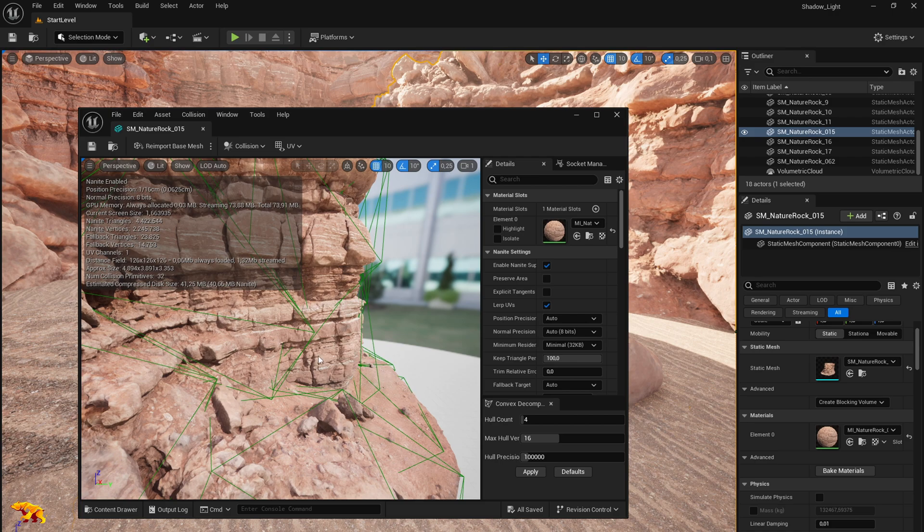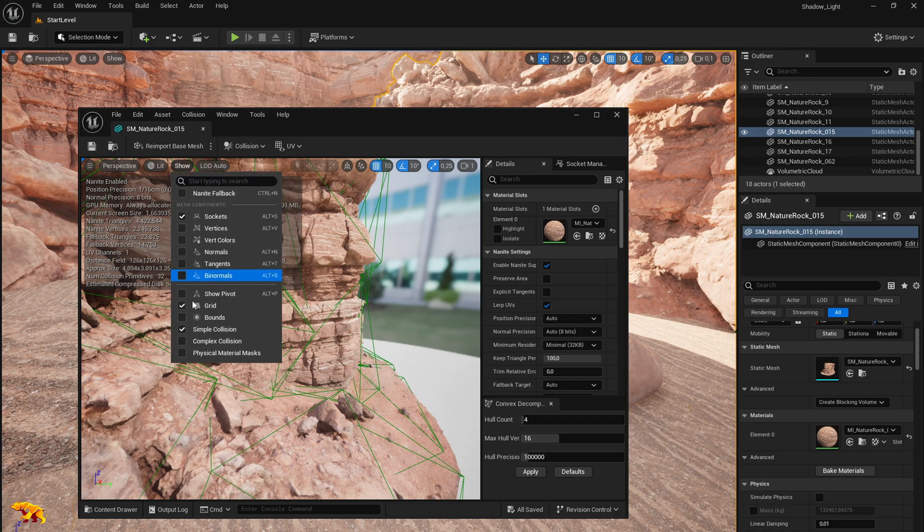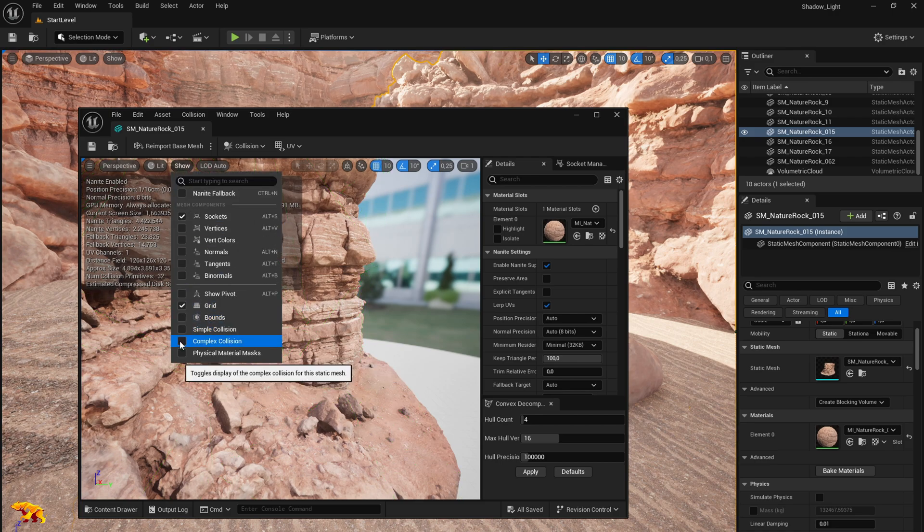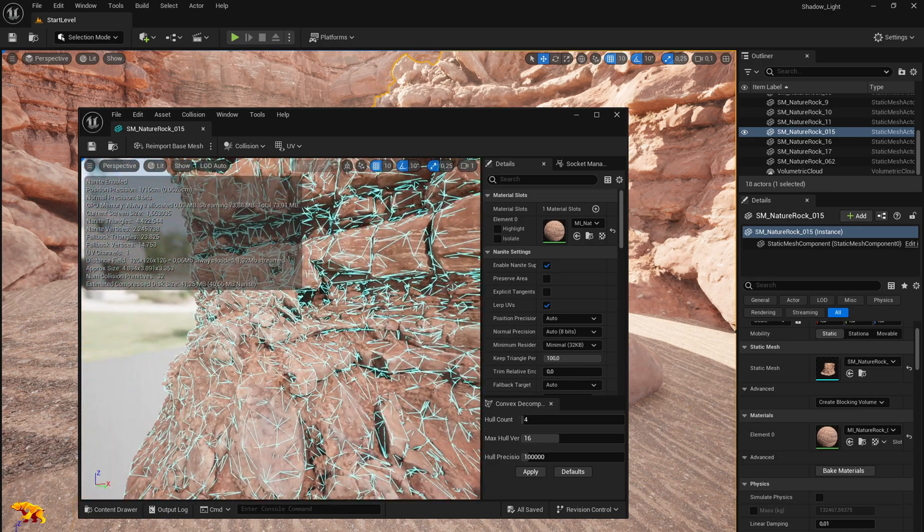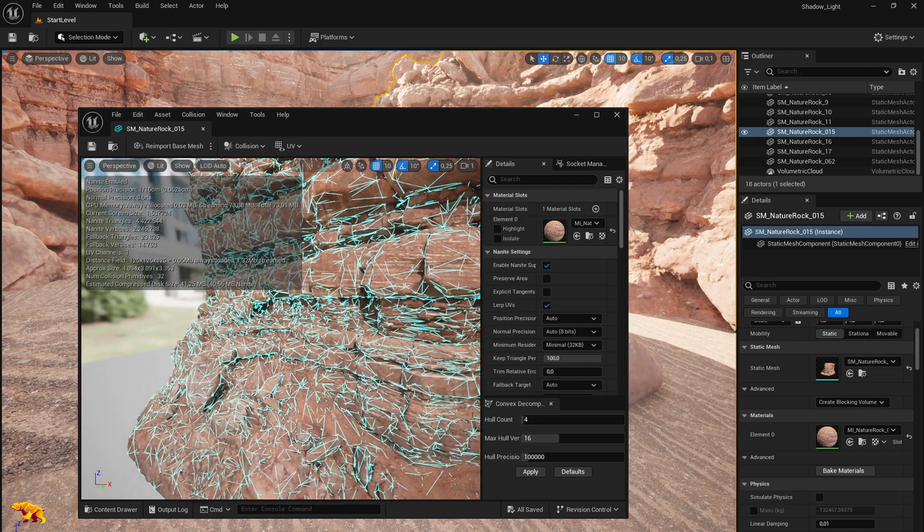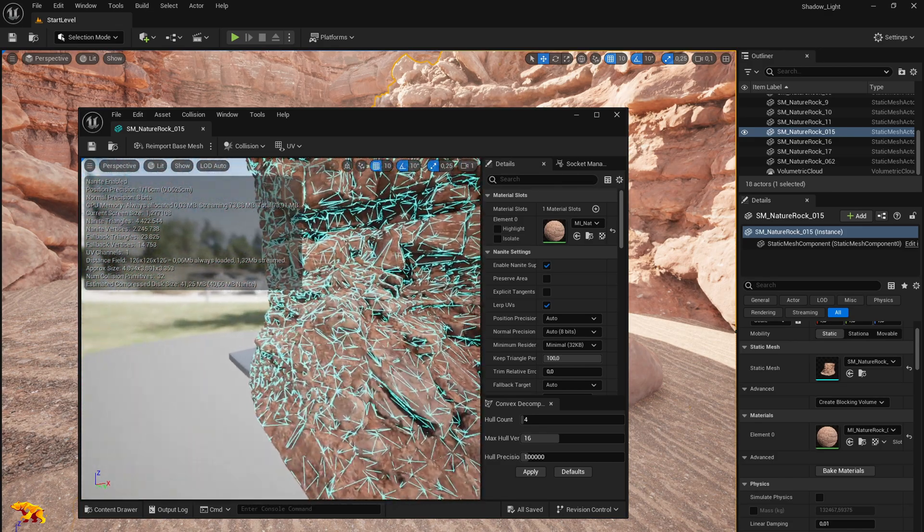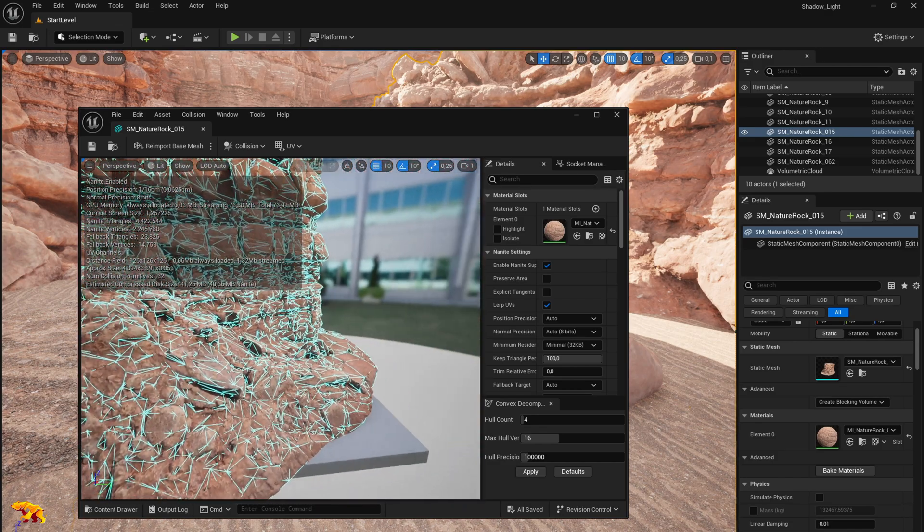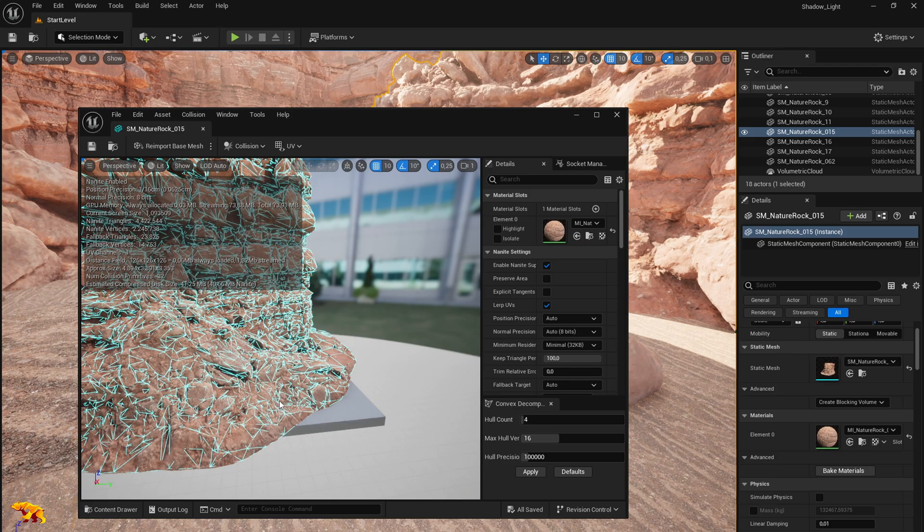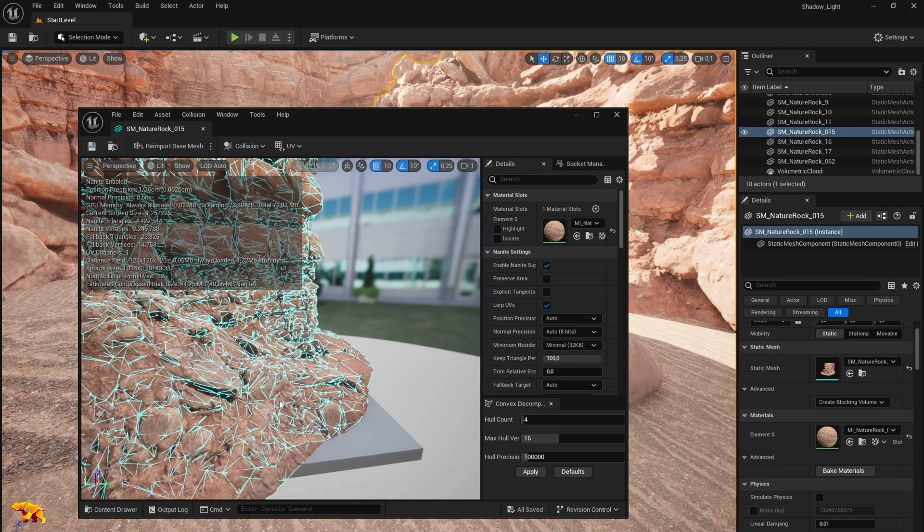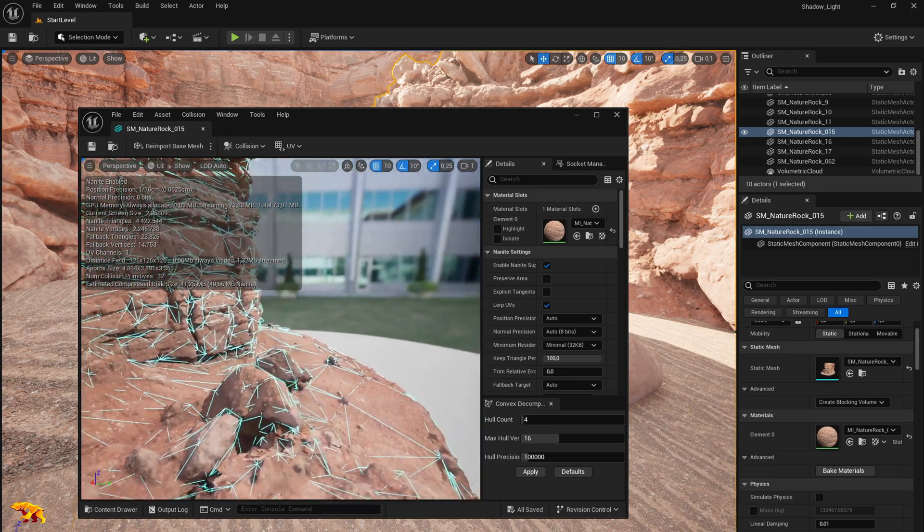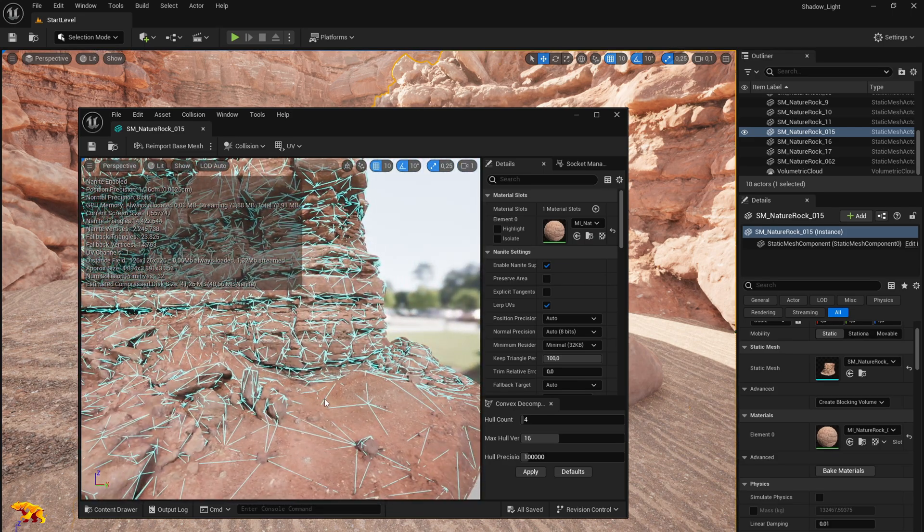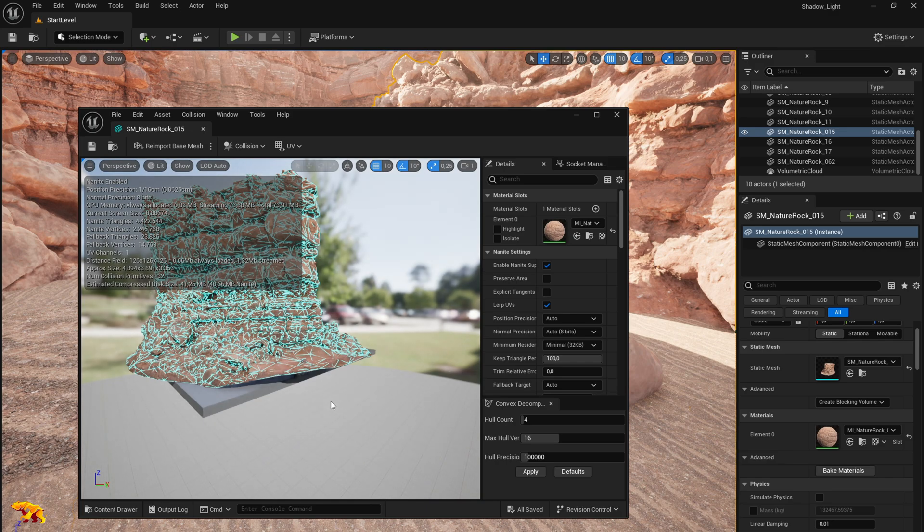What you need to do is click the show button again. Uncheck the simple collision and select the complex collision. It looks much better here. There are more lines and it's tightly fitting to the actual object in use.